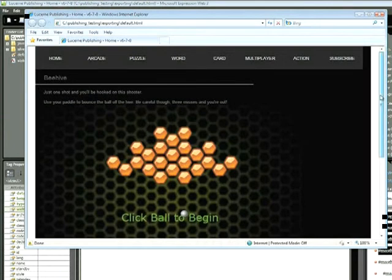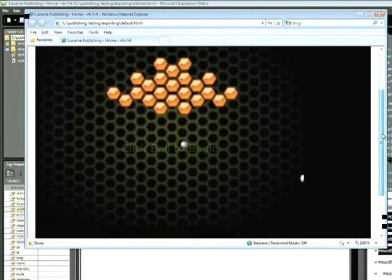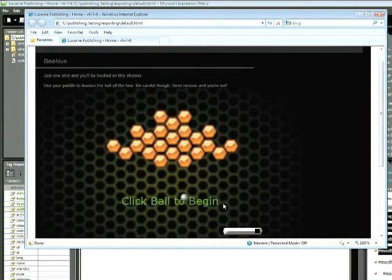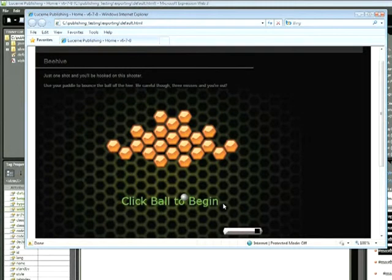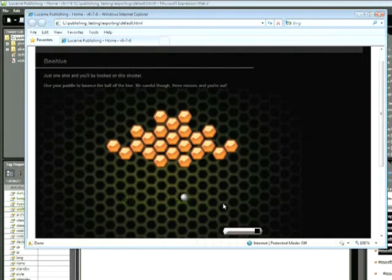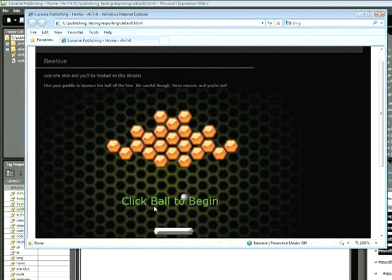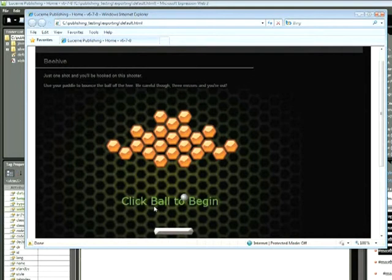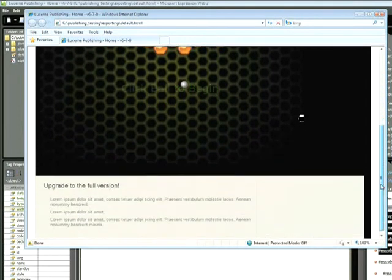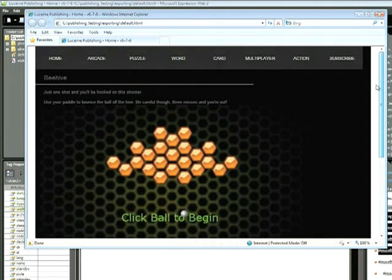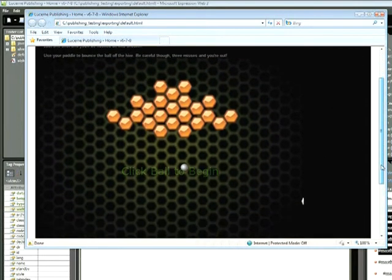And now we can see our Silverlight content has been added. And when you first preview this page in your browser, you may have to accept an ActiveX control. Go ahead and do that. And now you can see that we have our Silverlight content within our HTML page. Everything at this point functions exactly the way it's supposed to. And we can go ahead and play our game.